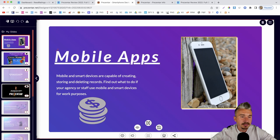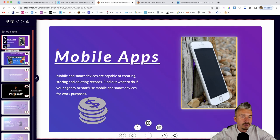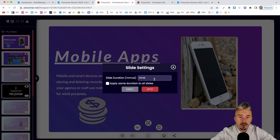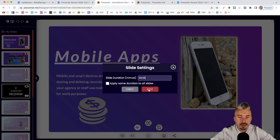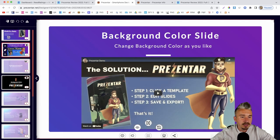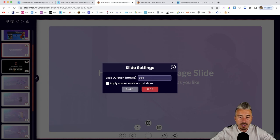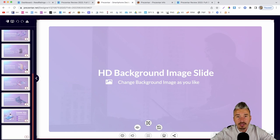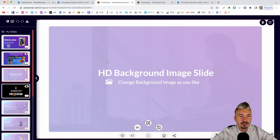On the left-hand side, for each slide you can delete it, duplicate it, or click the cog wheel for slide settings where you can set the duration. For example, set the first slide to 30 seconds, click Apply. The second slide already has a video so it's set. Set the third slide to 15 seconds. You can go through each slide and set individual durations — this is how you create a presentation using Presenter.